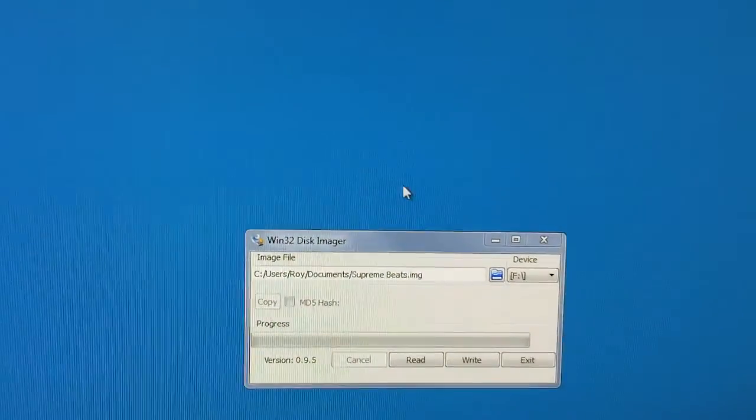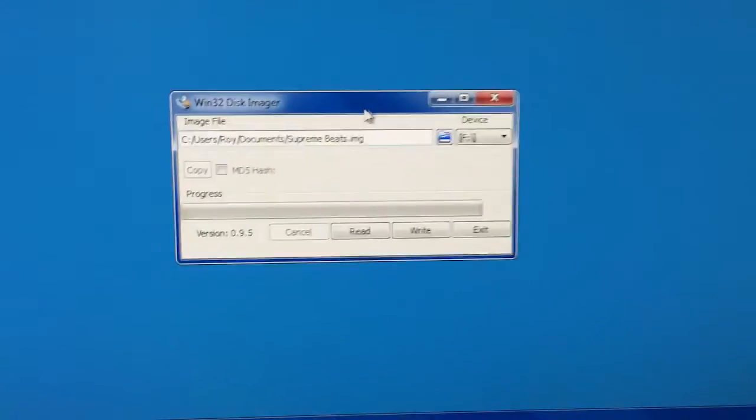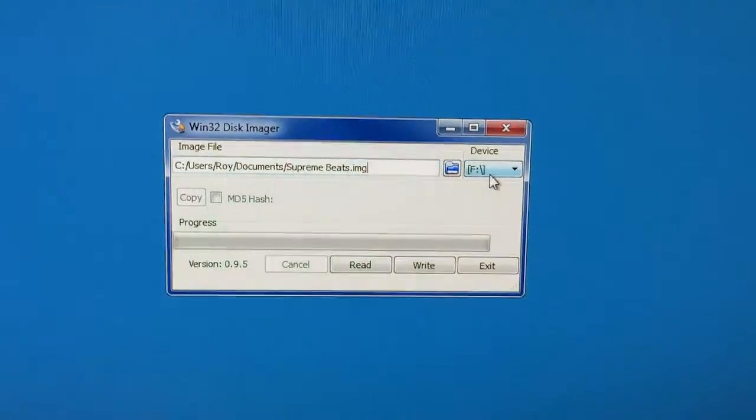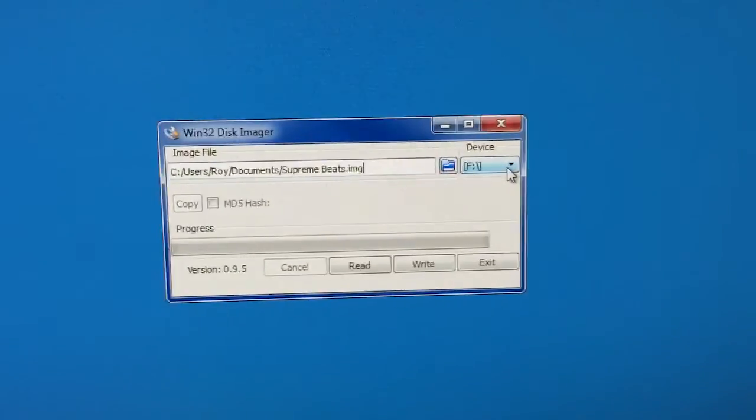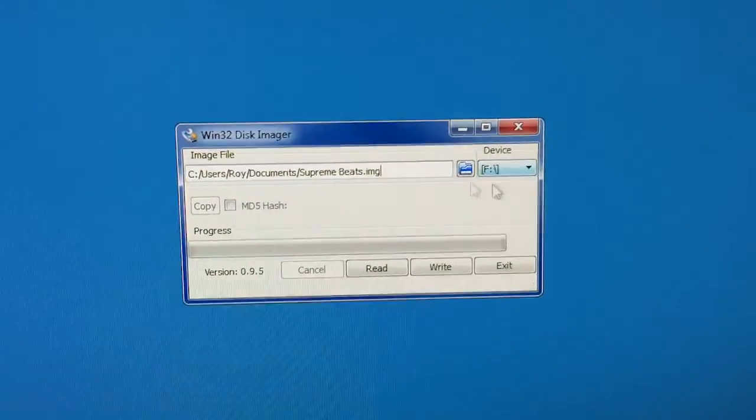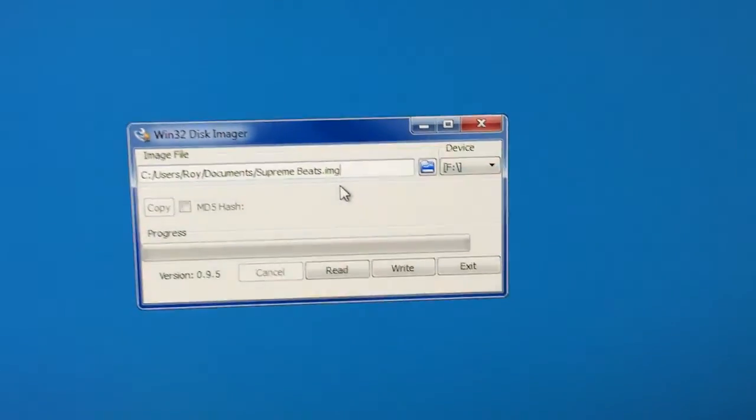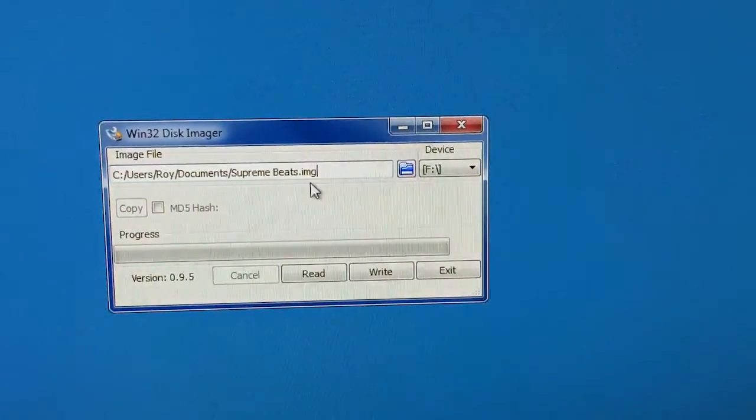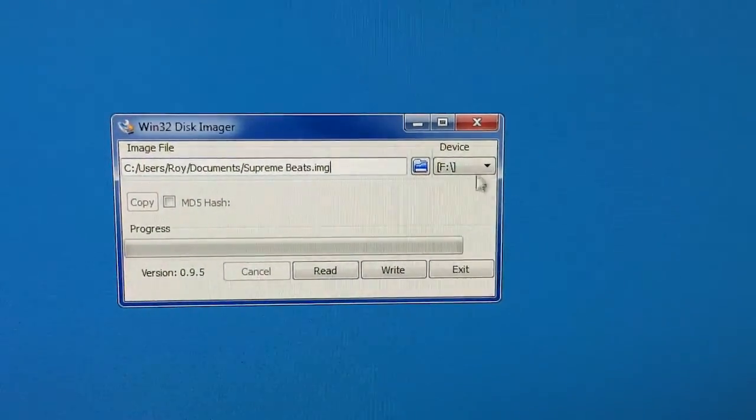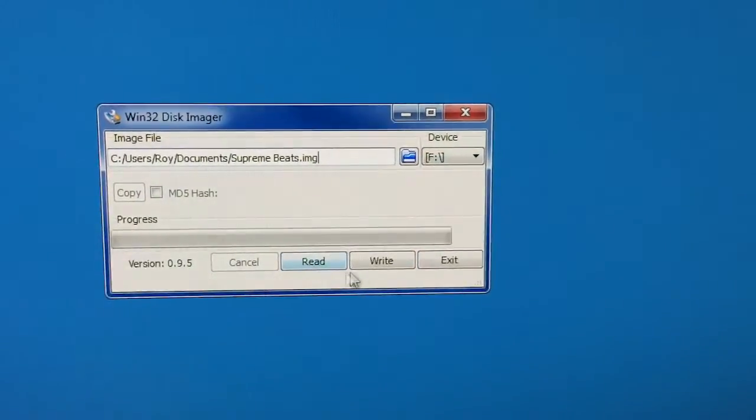Click cancel here. So now it shows up as drive K. So that's my removable drive, which is the SD card. Now that I've got the file name here, SupremeBeats.img, the drive set, then I just want to do a write.